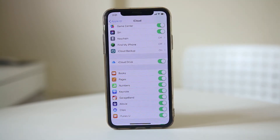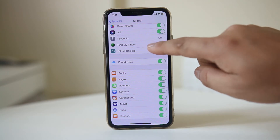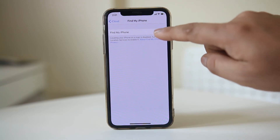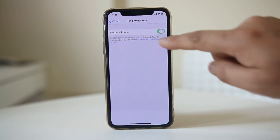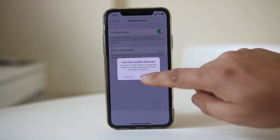In case you want to turn it on again, just go to Find My iPhone, enable this option, and then select OK.